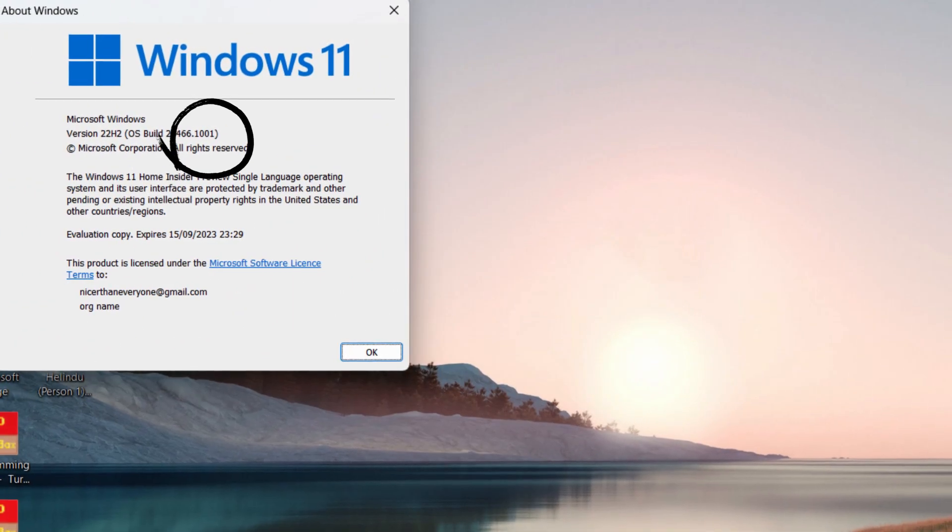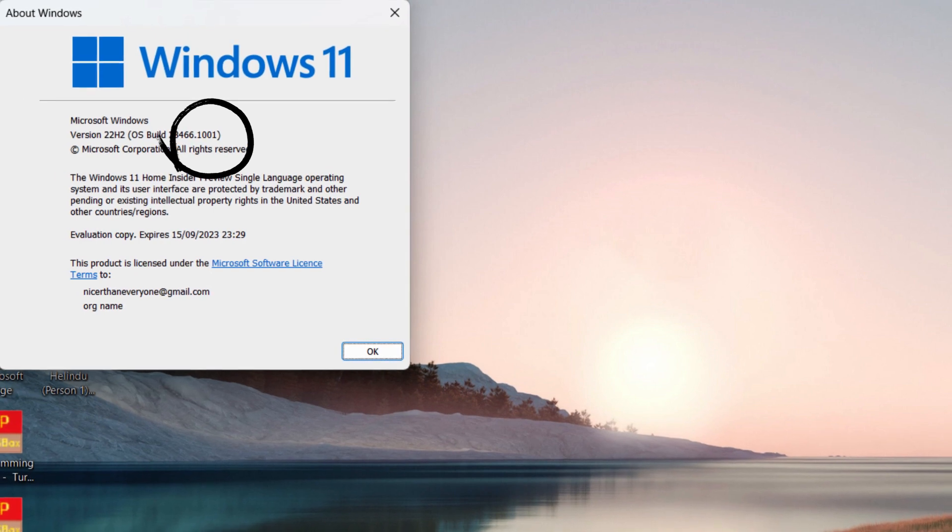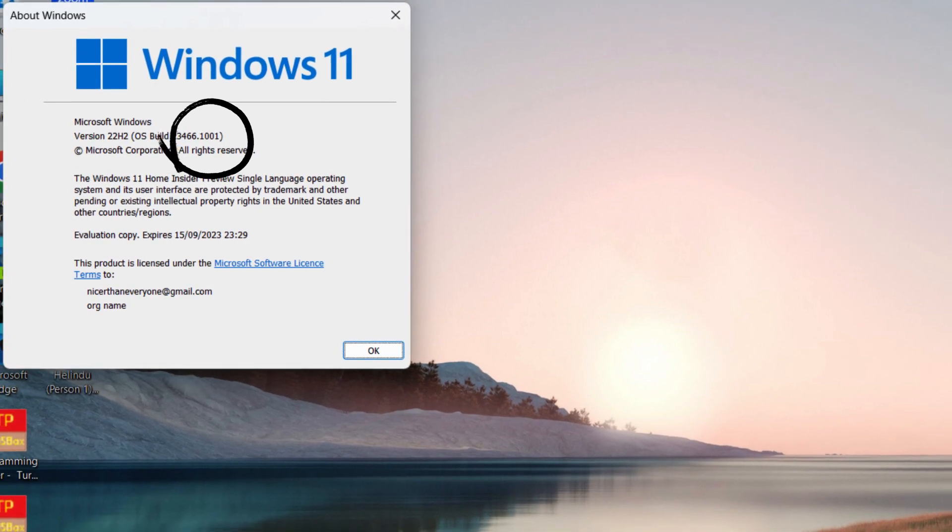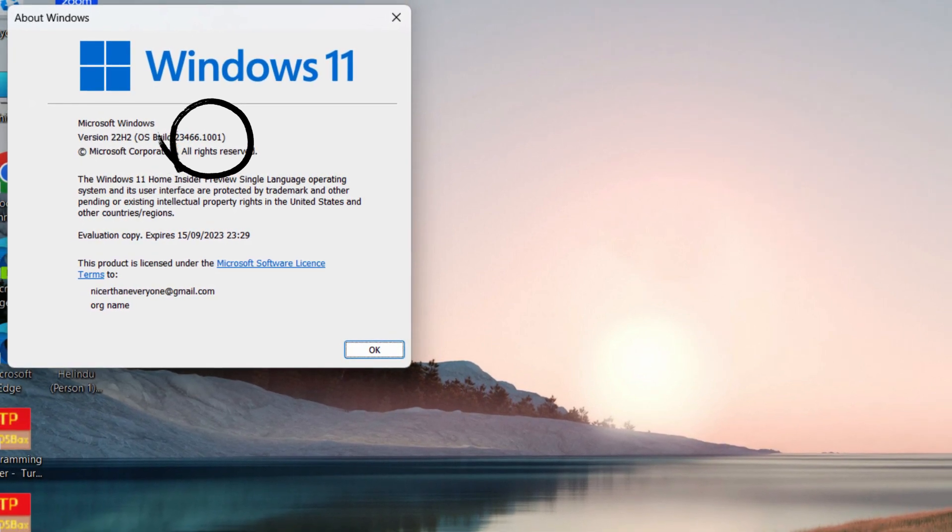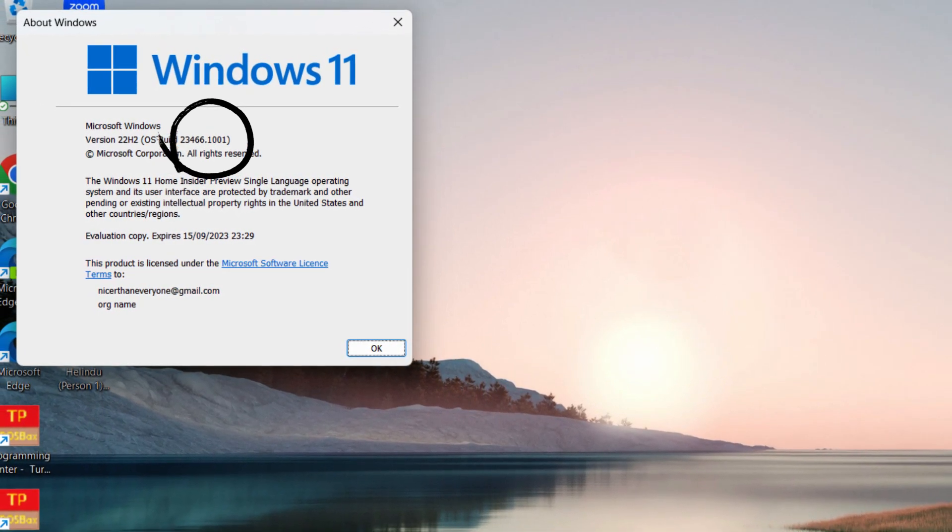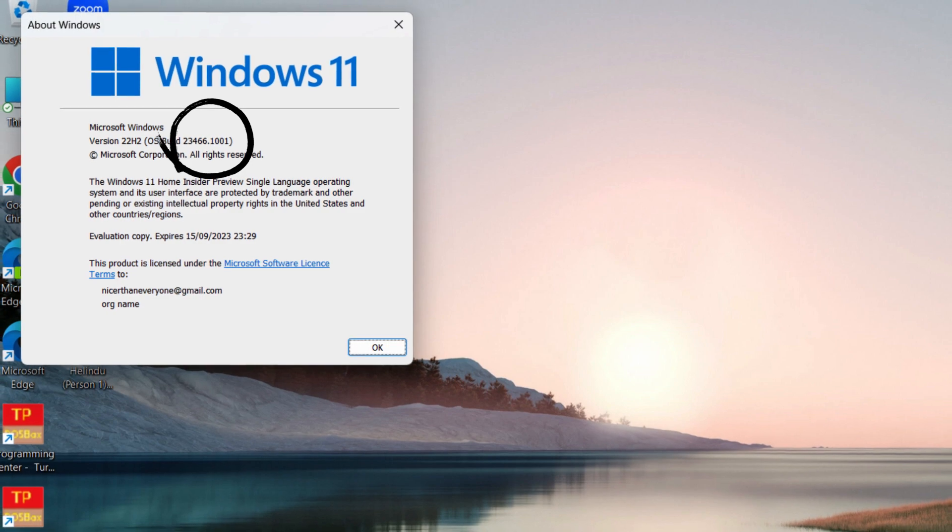First you have to install latest build of dev channel. Build 23,466.